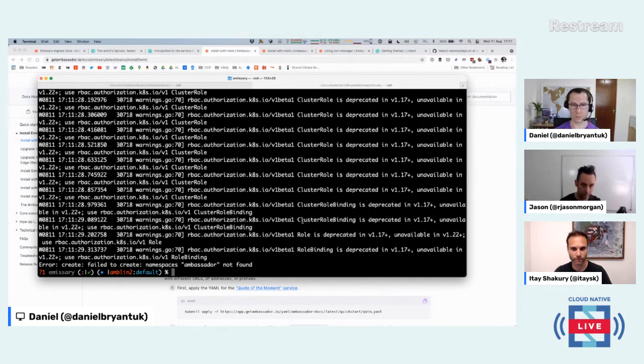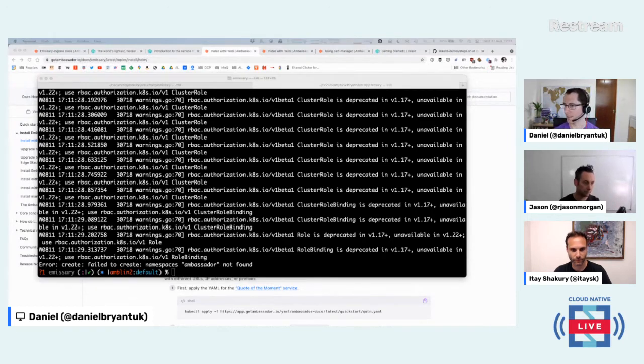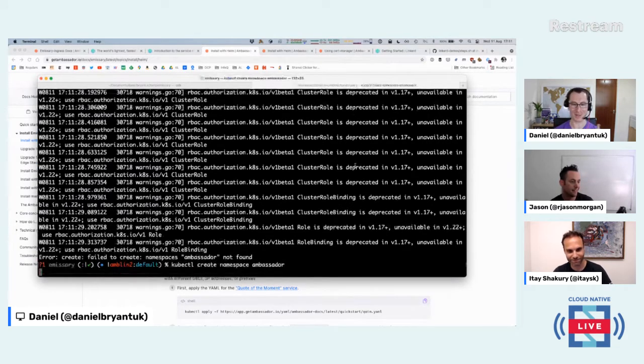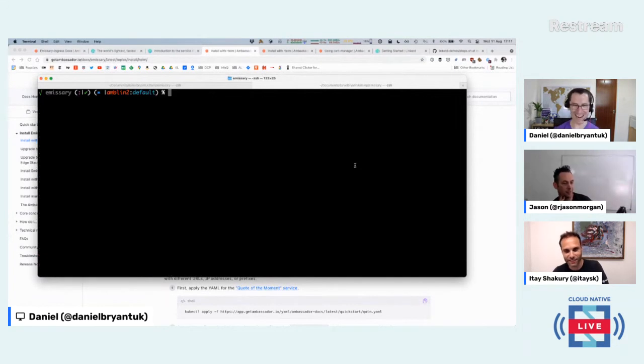I did not create the namespace — rookie mistake on my part. Let me create the namespace. I'll clear my screen. We didn't try to break things, it just happened.